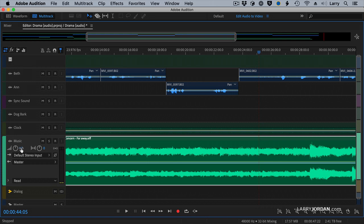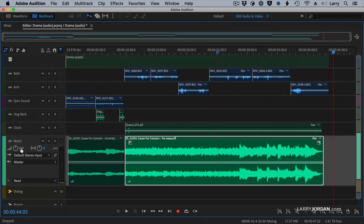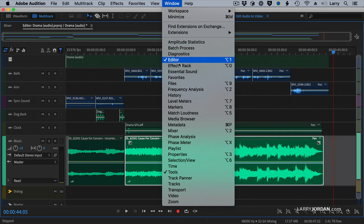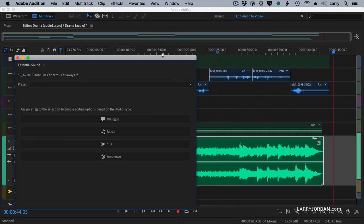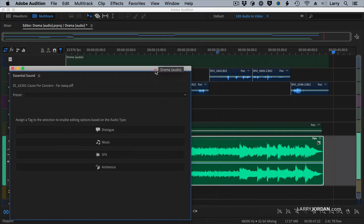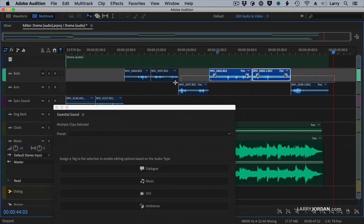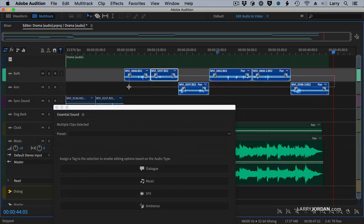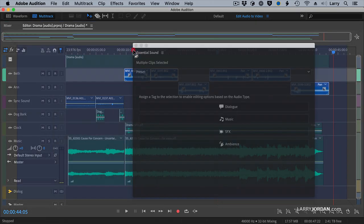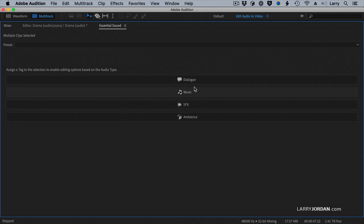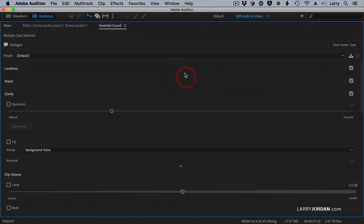But there's two features inside Audition that are really cool. The first is I'm going to go to the window called Essential Sound. I'm going to select all of my dialogue clips. Remember, the letter V is the move tool. That's how you select stuff. I'm going to tag them as dialogue.